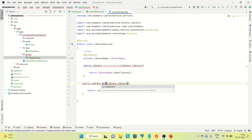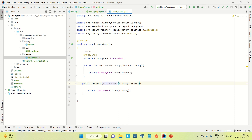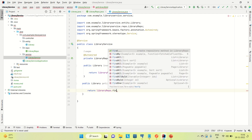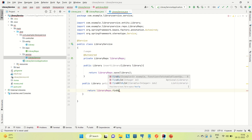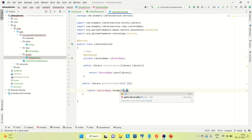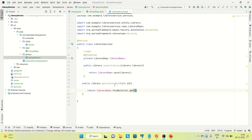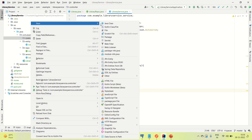Now I'll create a get method — getLibraryById — and provide an int id parameter. I'll call the JPA-provided findById() method, pass the id, and return the result. That's all we need for the service layer.